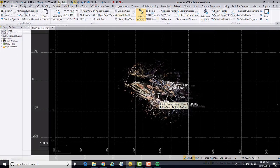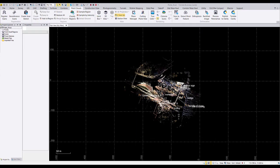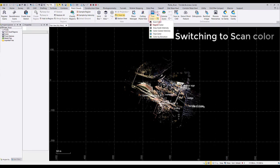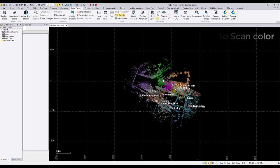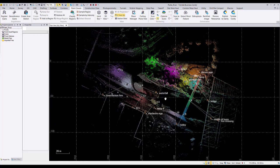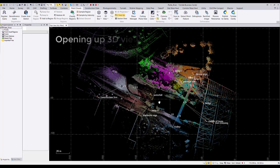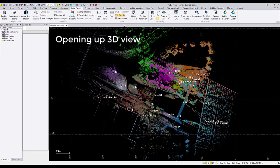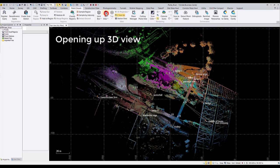Great, our data is now in TBC. As we know, X7's field software, Trimble Perspective, has some capabilities of in-field registration. And when we bring the data into TBC, we can see that this registration is kept between the scans.